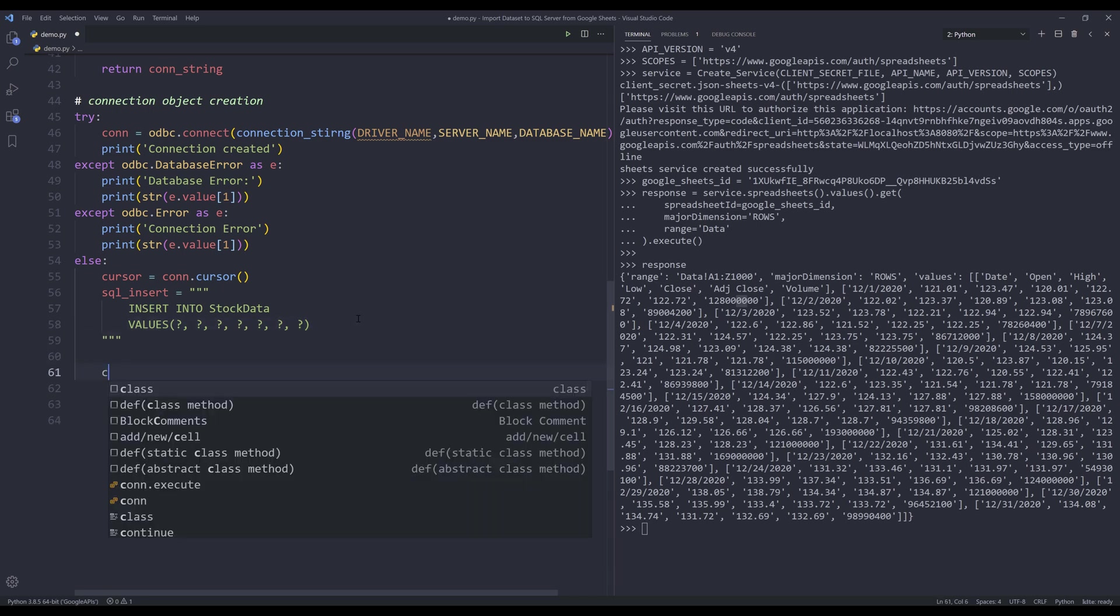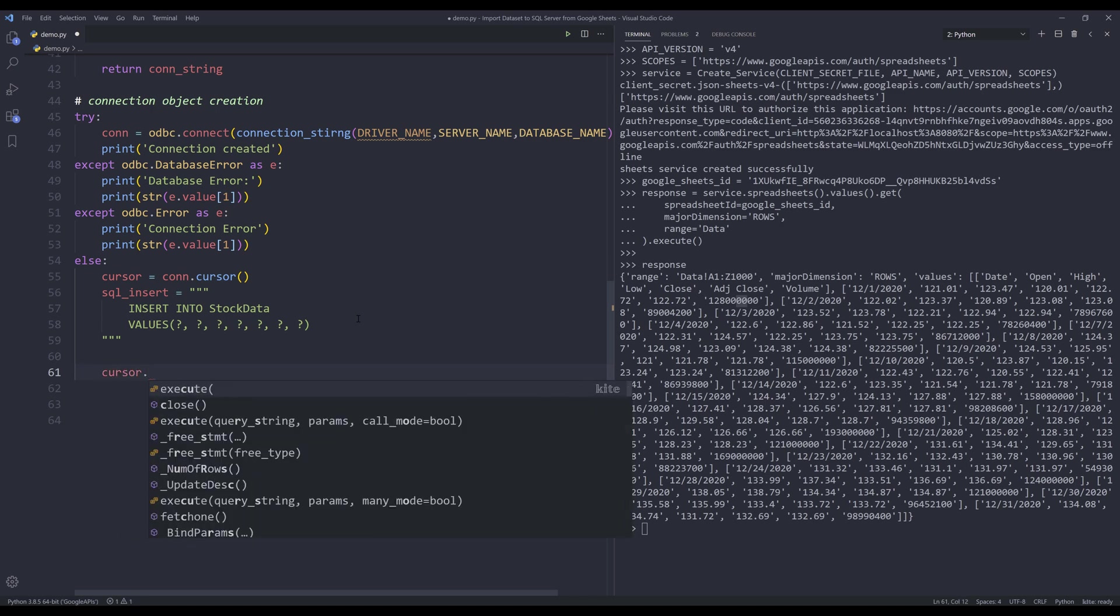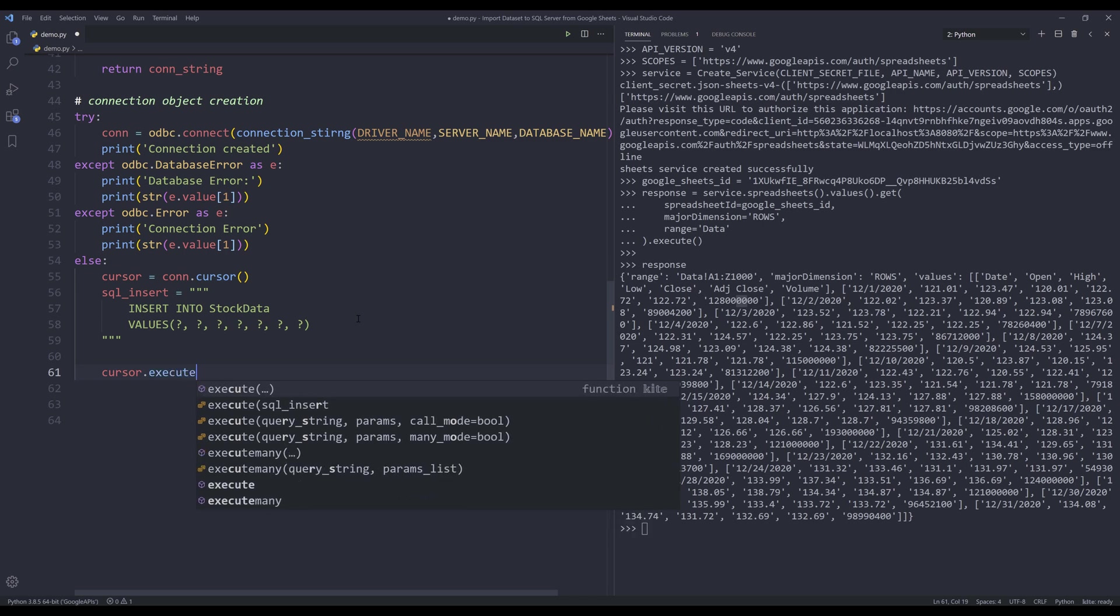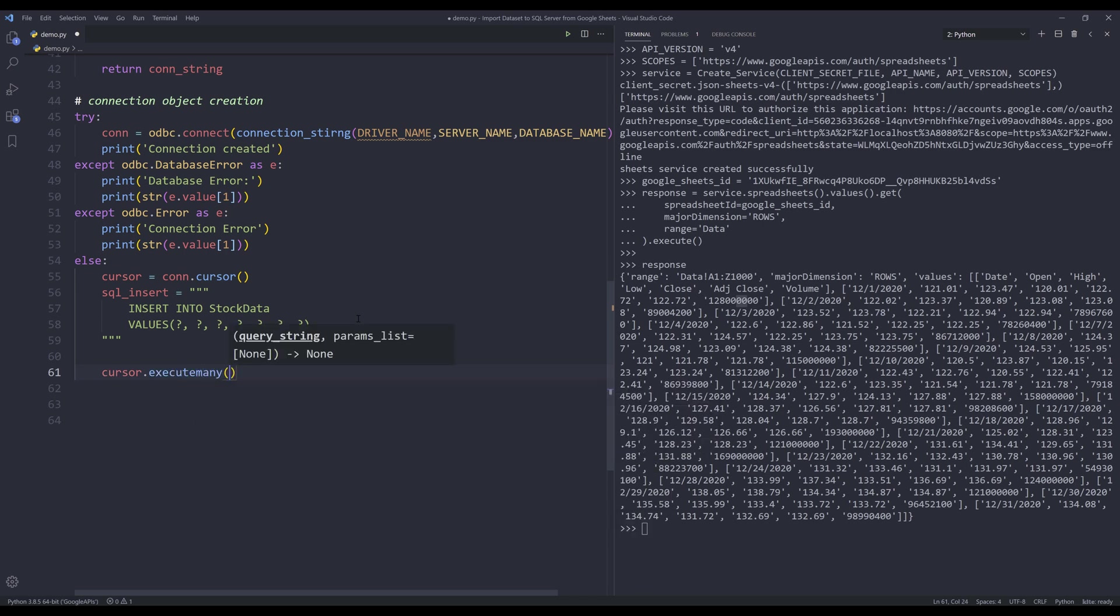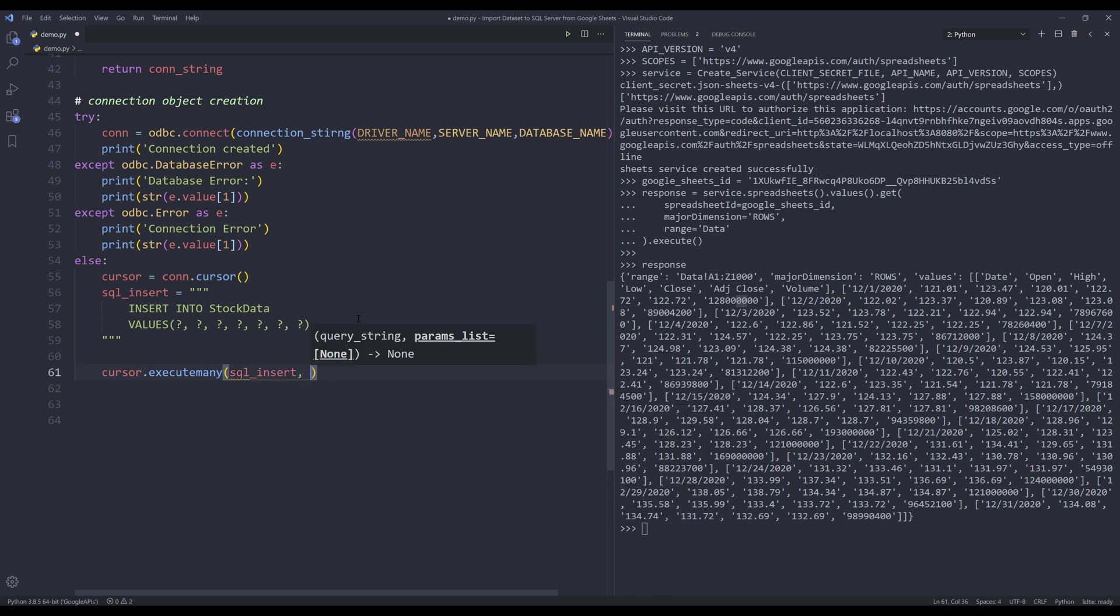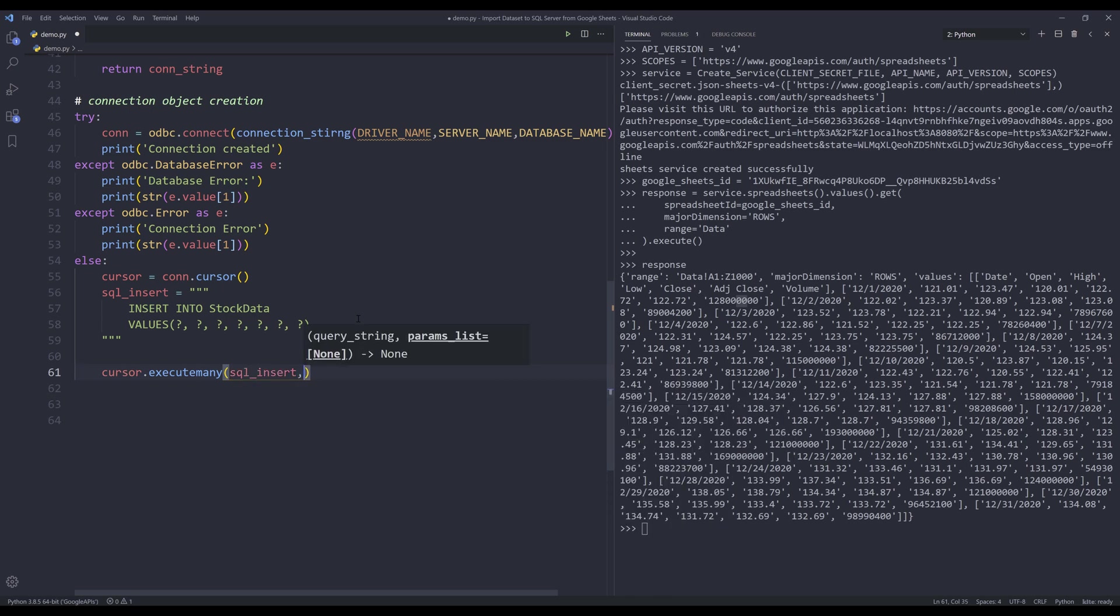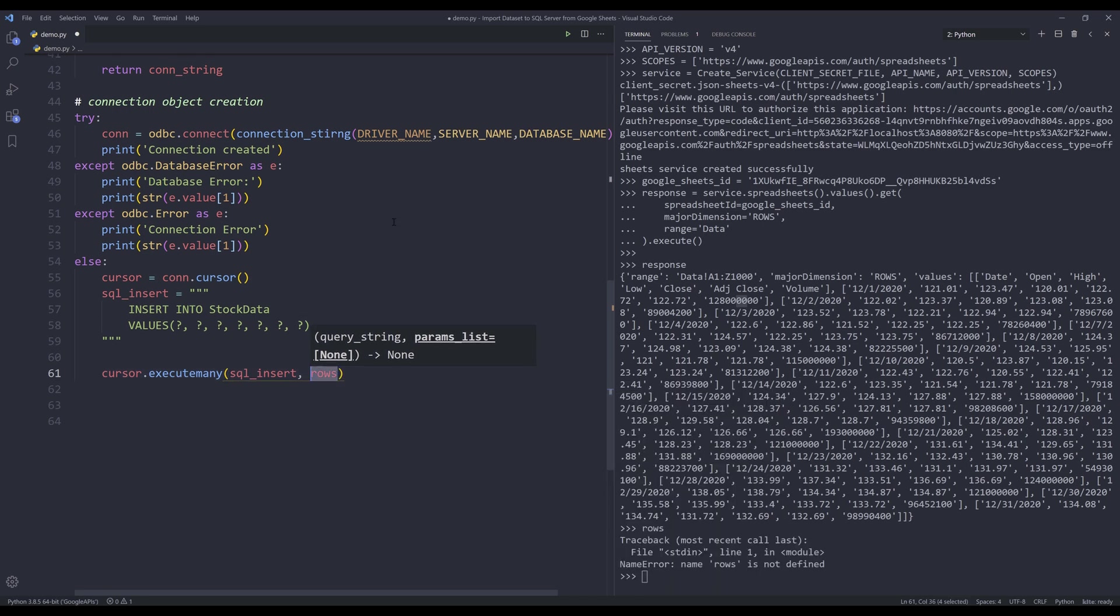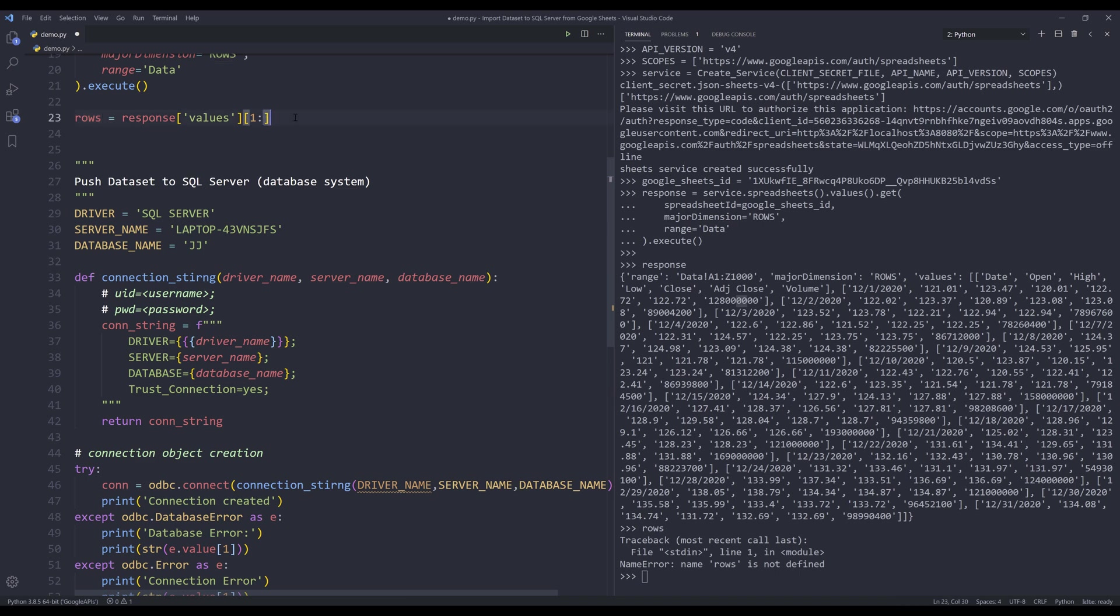From the cursor object, I want to insert the executemany method. So this method allows me to insert all the records in a single batch. So I'll insert the SQL statement, followed by the array object. In this case, it will be the rows object. Let me check. That's not the rows object. Let me create the rows object.